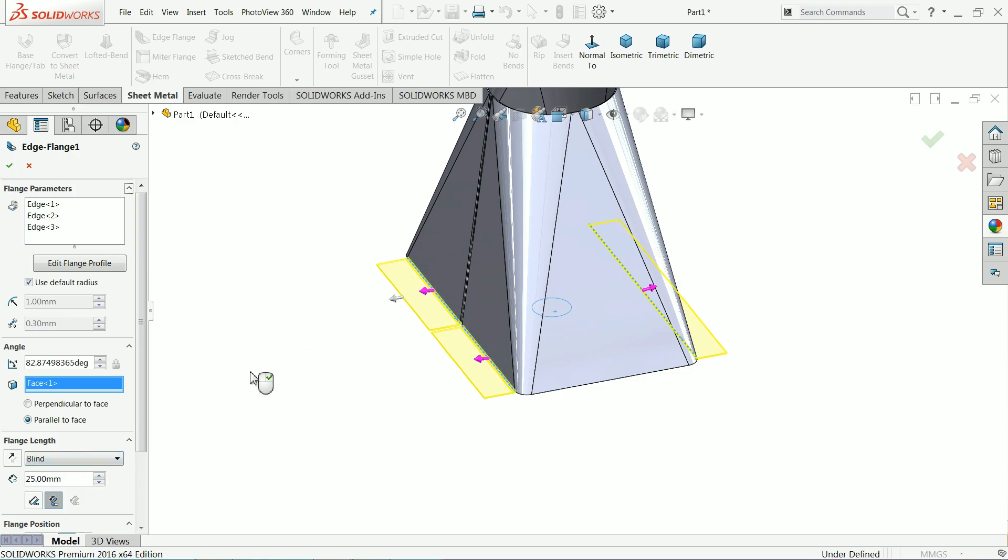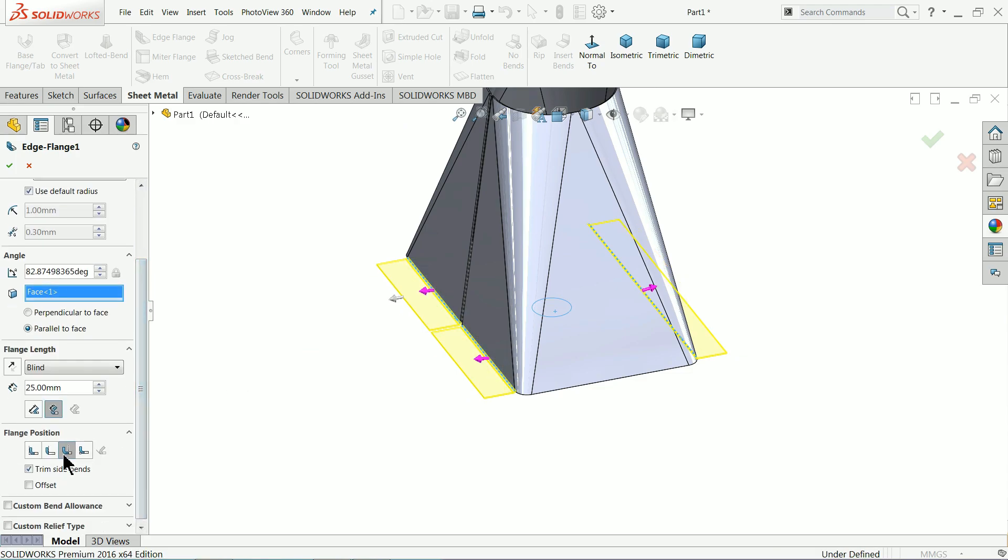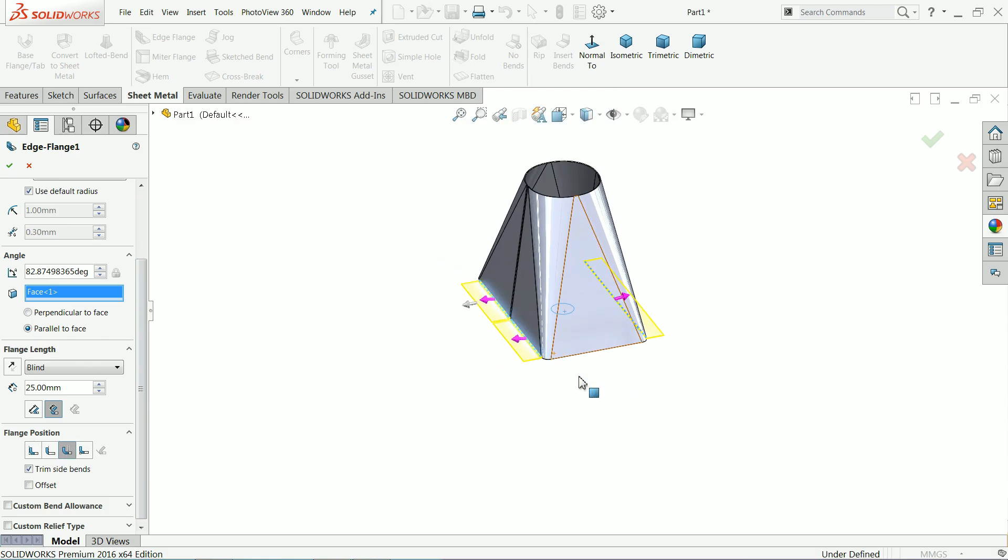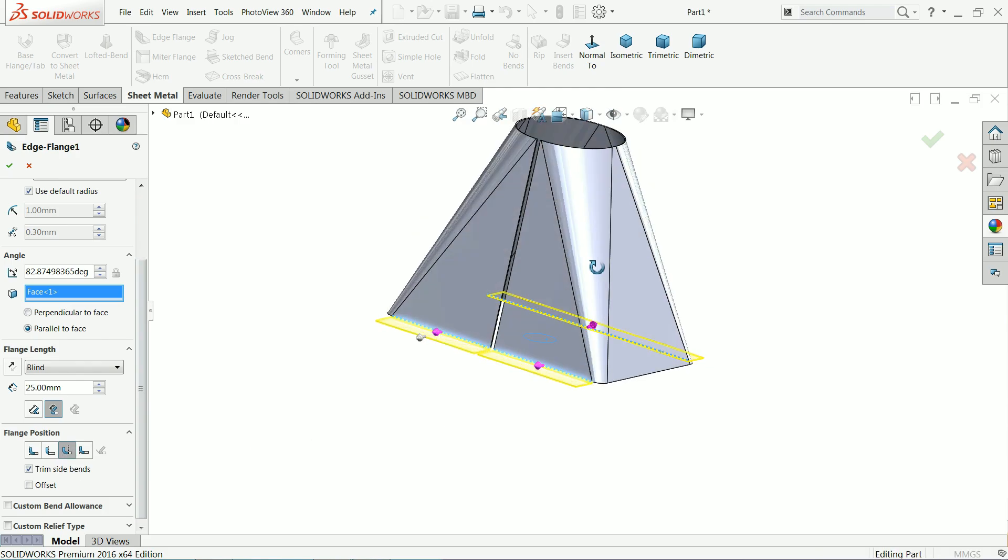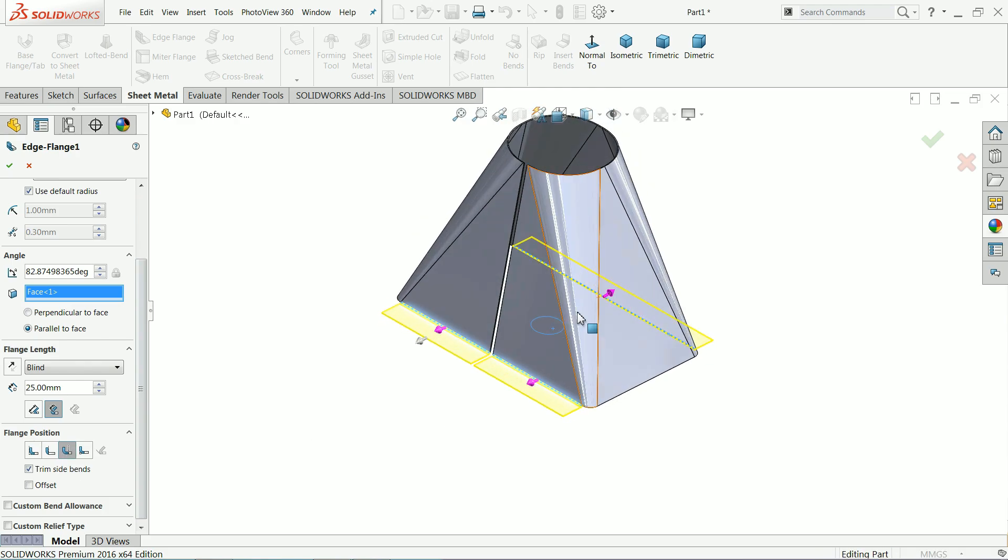See it's parallel to this side, 25 millimeter and we will keep bending outside.